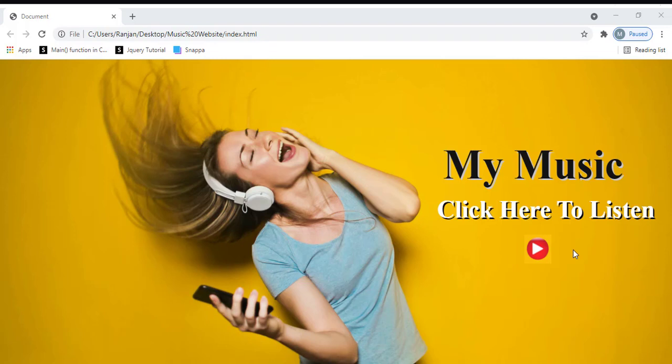Welcome to Beginner's Guide. In today's tutorial, I'm going to teach you how to apply background music to your website.